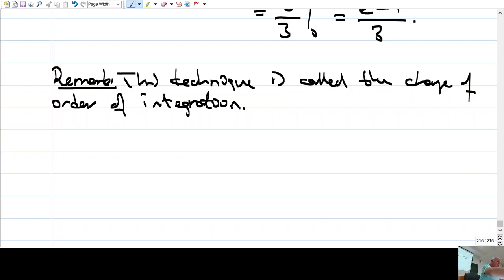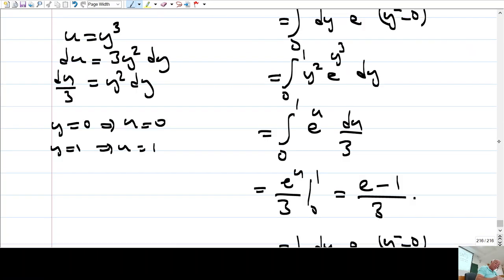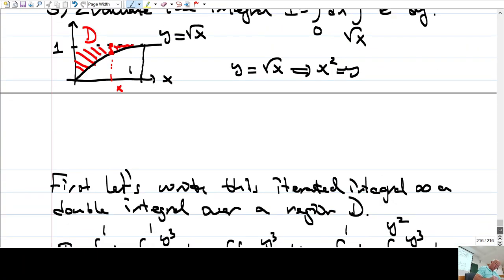Alright, let me do this next example — example four.